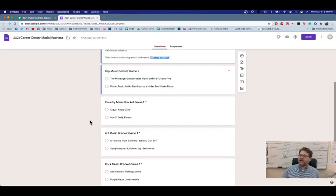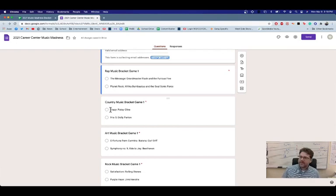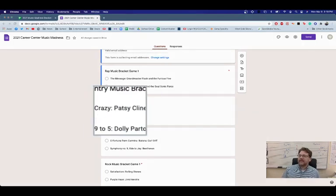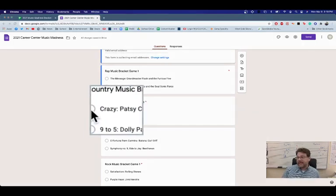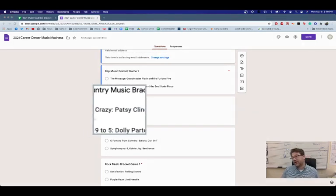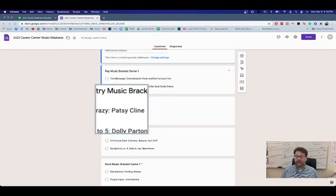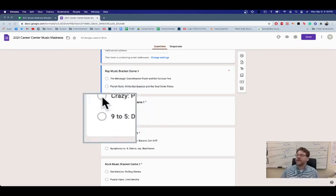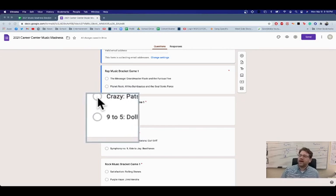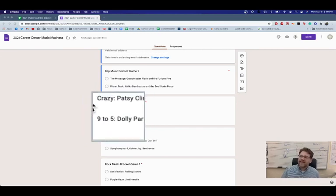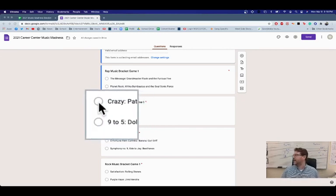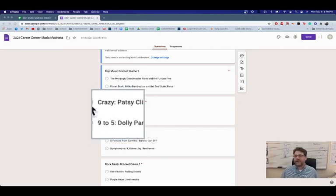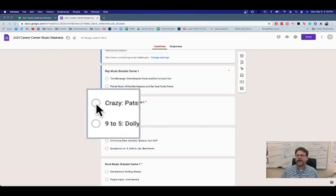So for the country music bracket, we've got Crazy by Patsy Cline. Crazy, I'm crazy for feeling so lonely... I think I remember what the words are. Or Working Nine to Five by Dolly Parton. So you've got to vote on that.